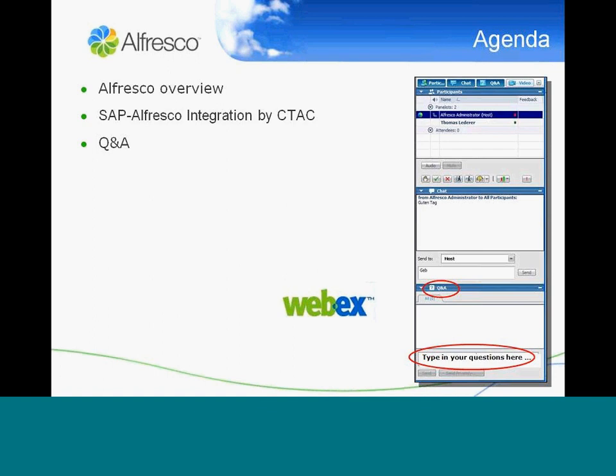This session is hosted by WebEx, so you have the chance to interact with us at all times. You can chat if the audio quality is not good, or if you have questions, please use the Q&A tab as indicated here, where you can type in your questions so that we can see them. After the presentation from CTAC — which will be in about 45 to 50 minutes from now — we will read through your questions and try to answer them in terms of Alfresco, CTAC, the integration, or whatever, directly.